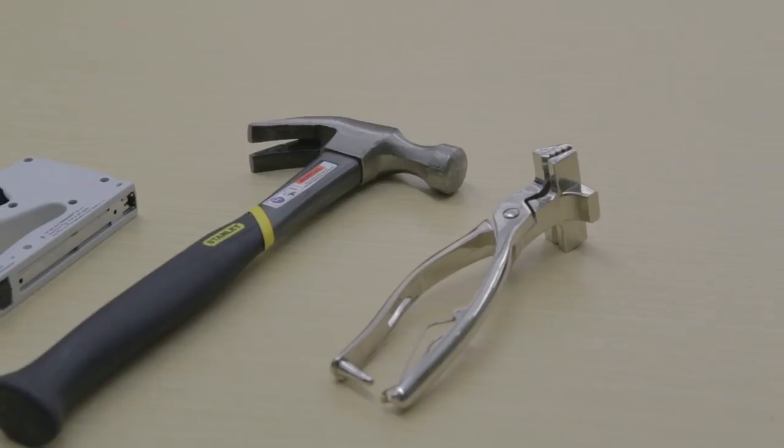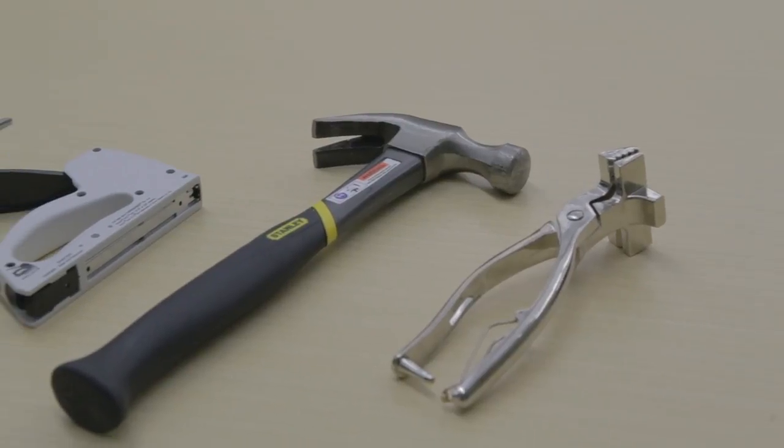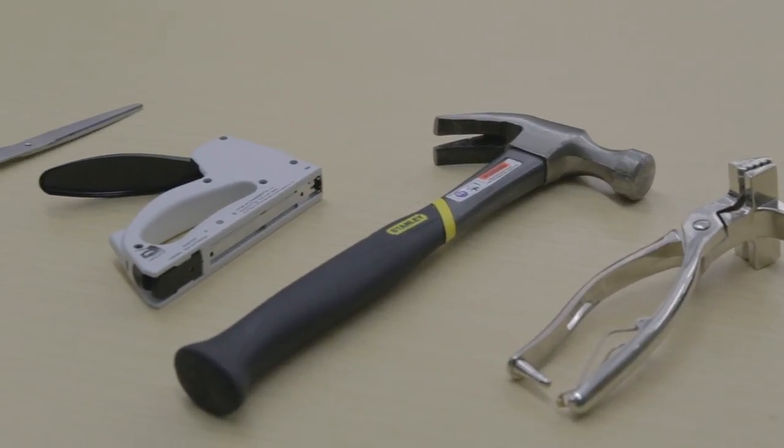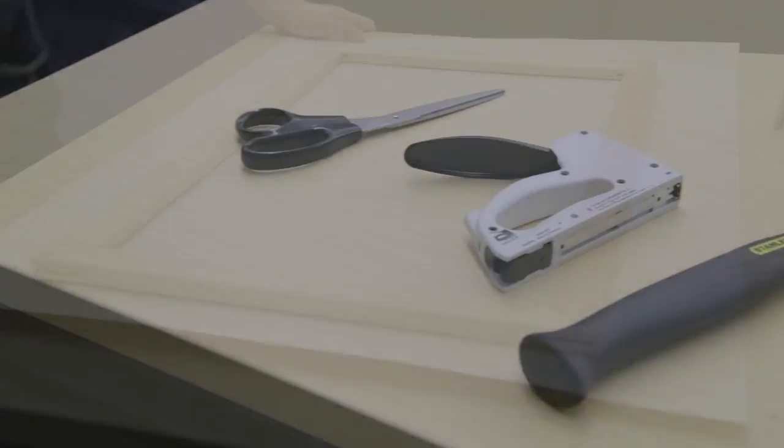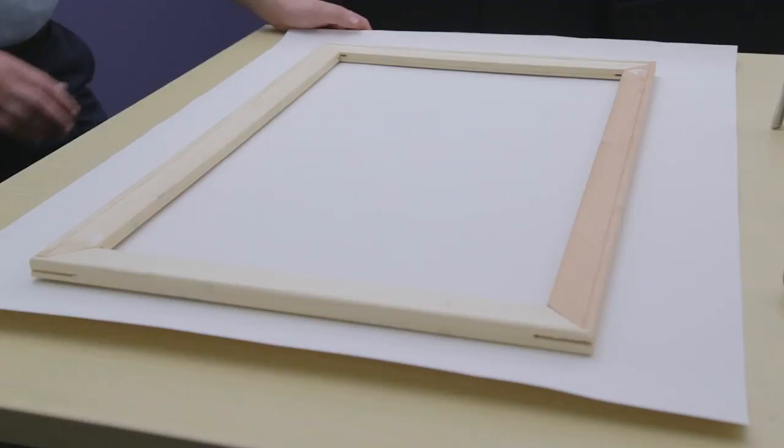For this project, you will need a canvas stretcher, hammer, staple gun, and scissors.